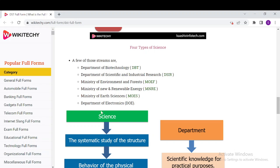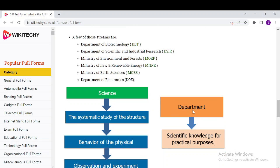The departments under it include the Department of Biotechnology, Departments of Science and Industrial Research Centers, Ministry of New and Renewable Energy, Ministry of Earth Sciences, and Department of Electronics.